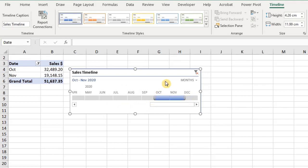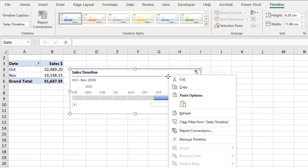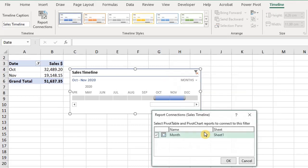Like slicers, you can use the timeline with multiple pivot tables if they share the same cache. Right-click and select Report Connections and select the tables you want to connect. The timeline can be a useful tool, but I'm not a fan.